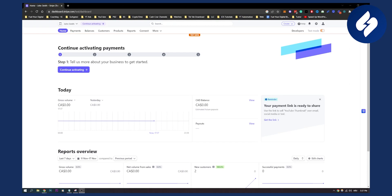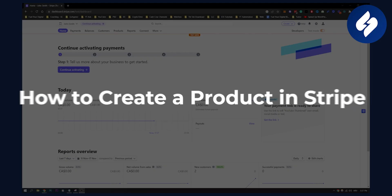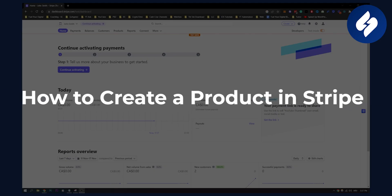Hello everyone, welcome to another video. In this video, I will show you how to create a product in Stripe.